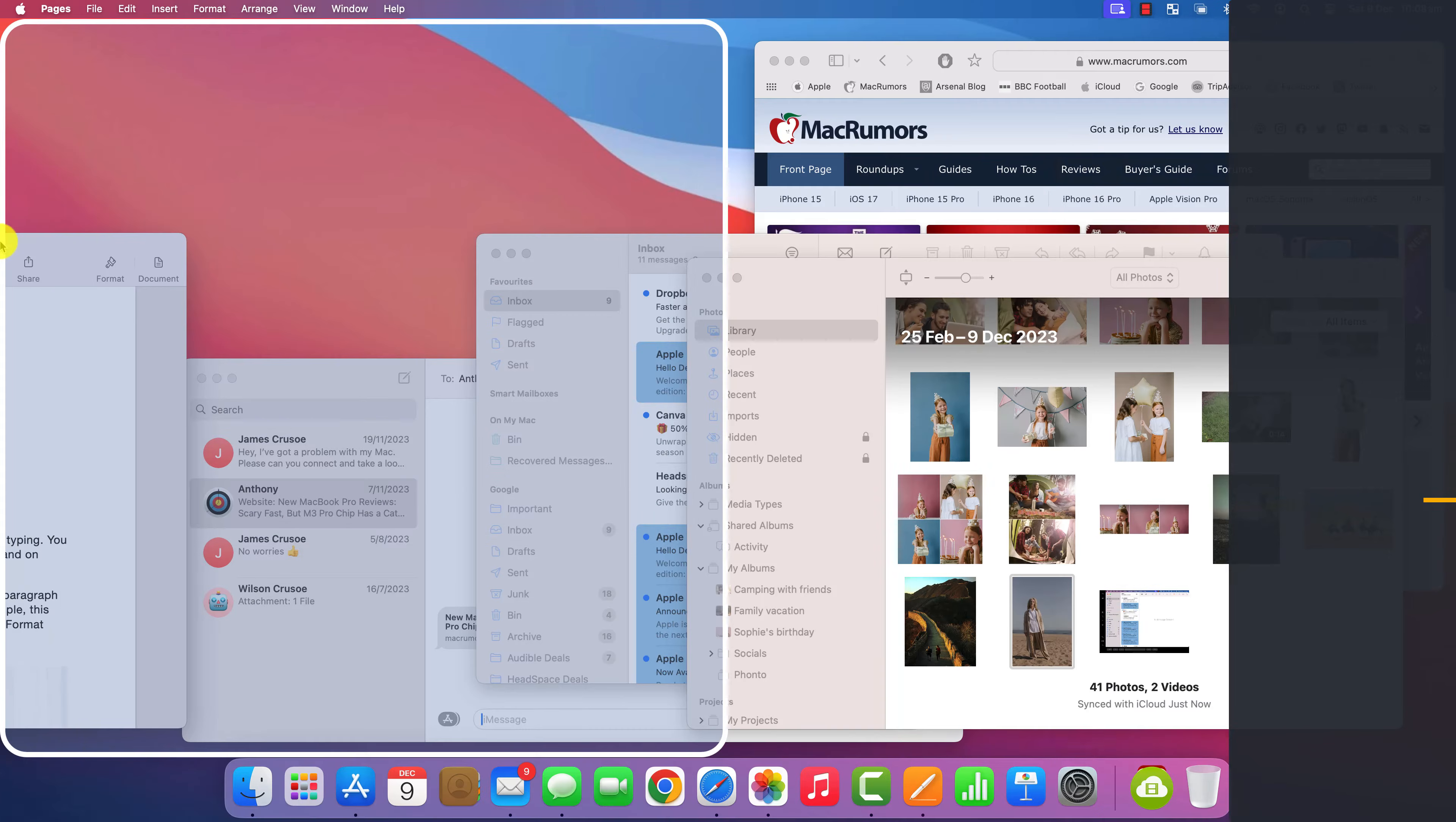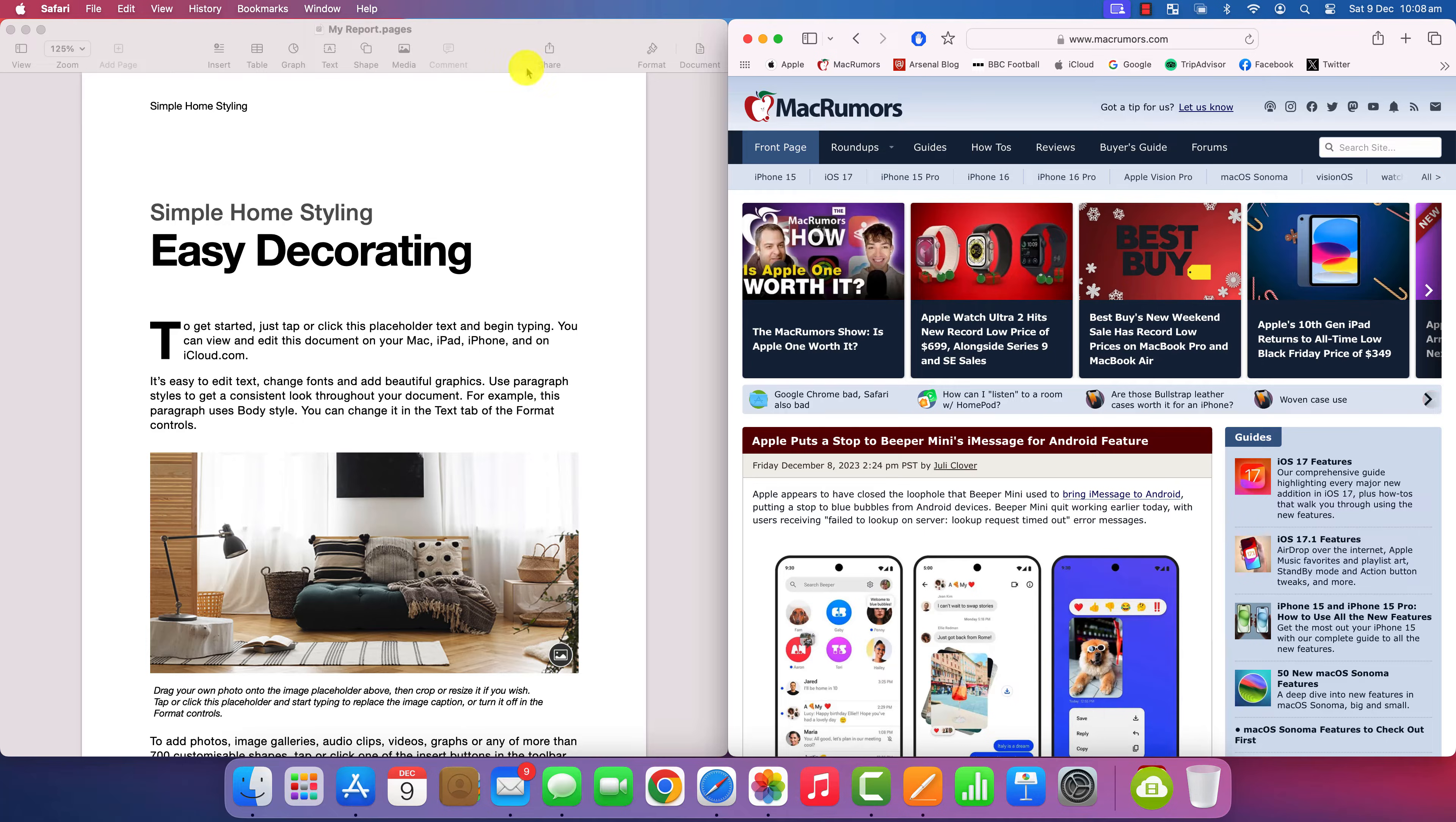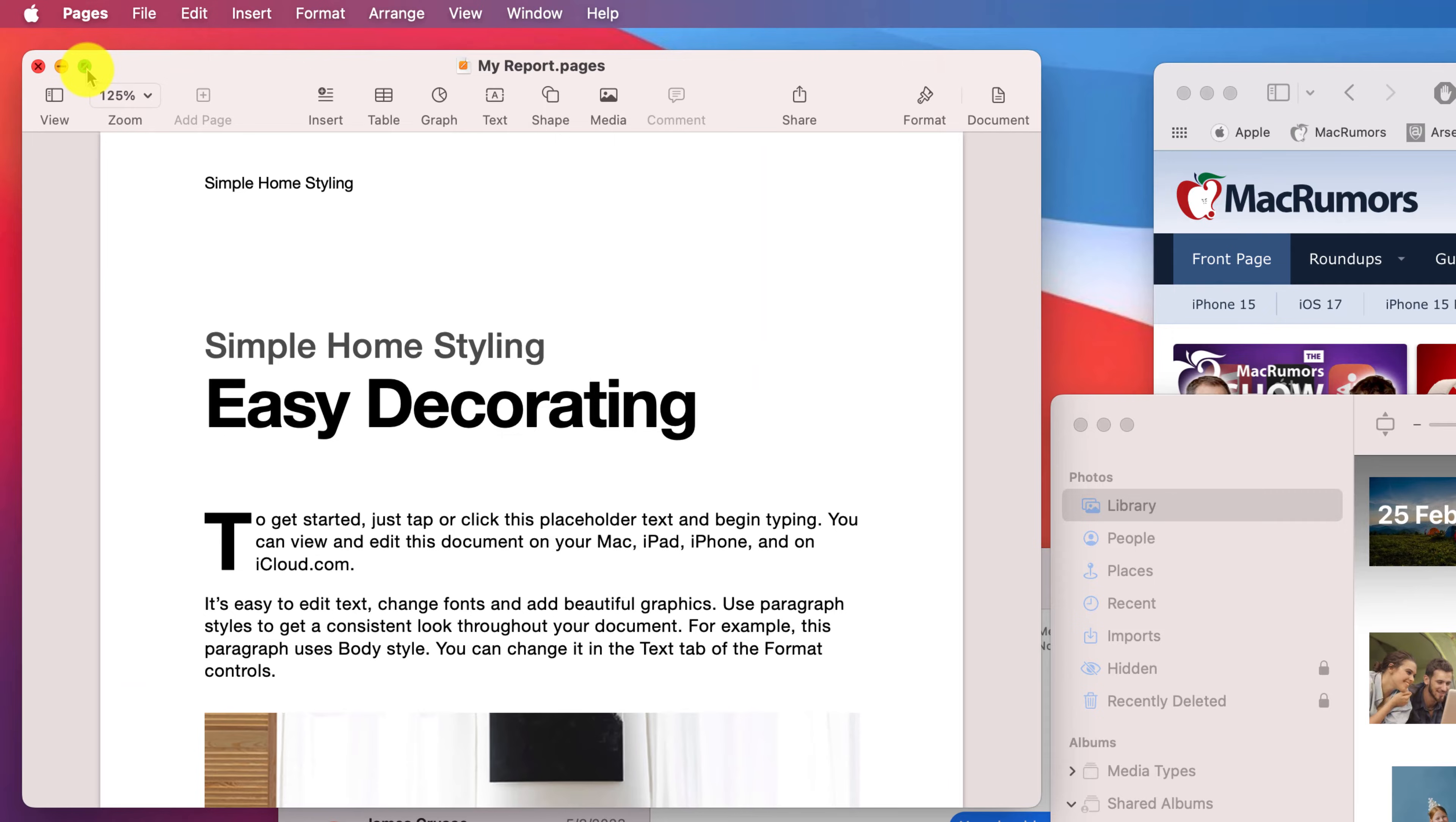To be honest, I'm not a fan of the way Apple has implemented split screen, so I'm going to show you a little app that you can purchase from the App Store that I think does a much better job. Before that though, let me show you the Apple way.